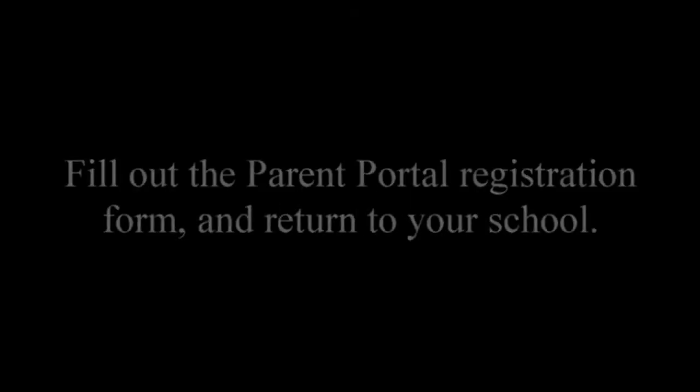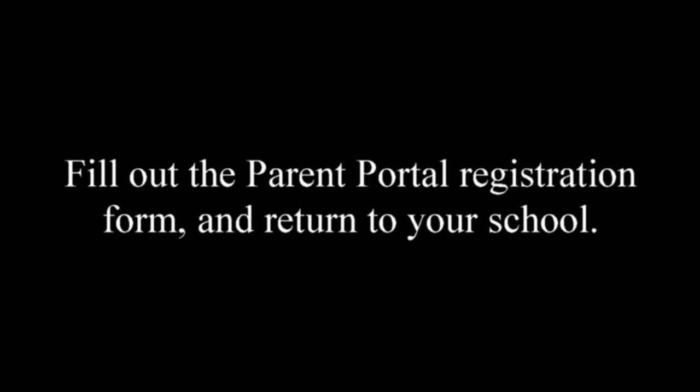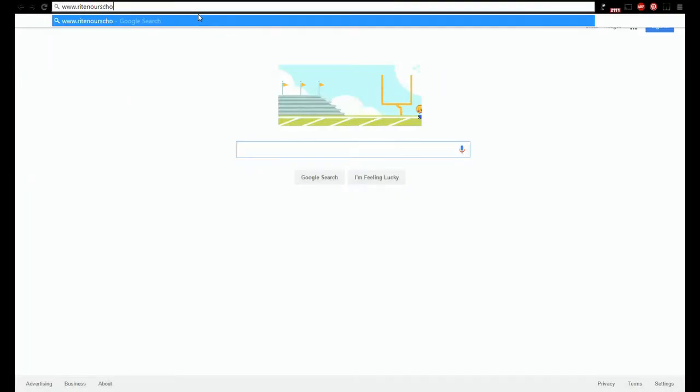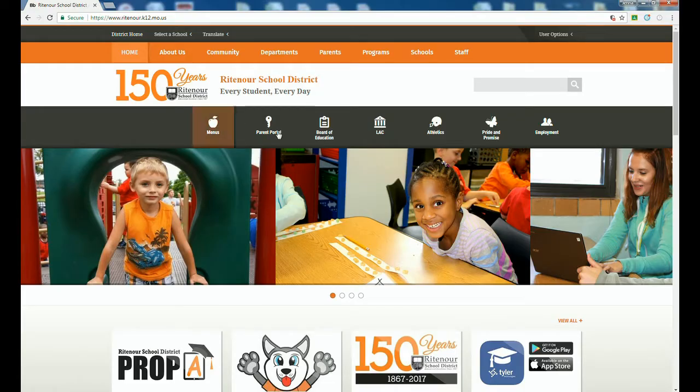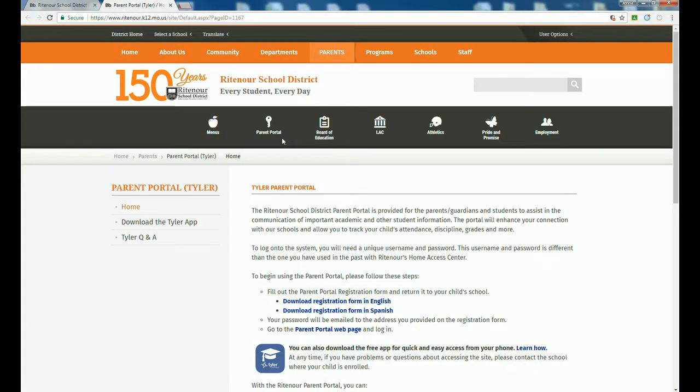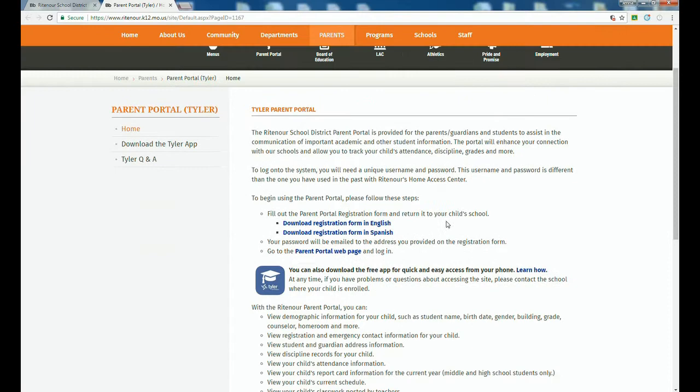Step 1: fill out the parent portal registration form and return it to your child's school. Step 2: your password will be emailed to the address you provided on the registration form. Step 3: click the parent portal link on Ritenour's website and go to the parent portal website. Step 4: log in.